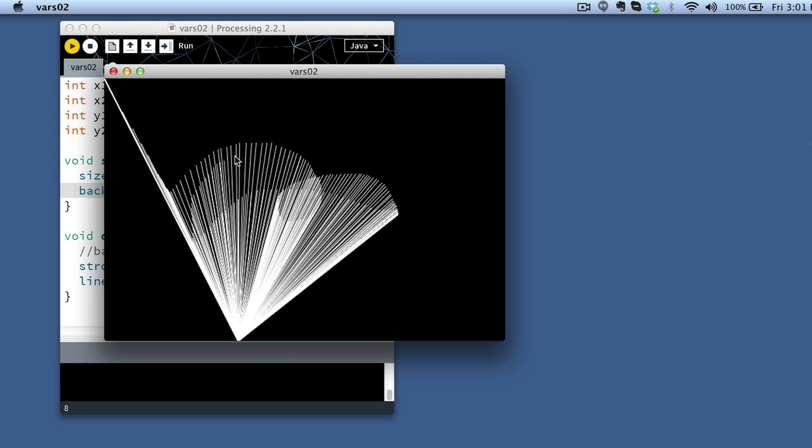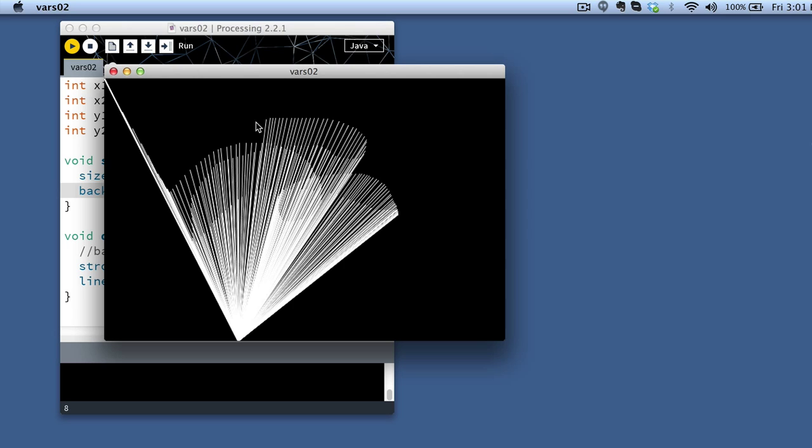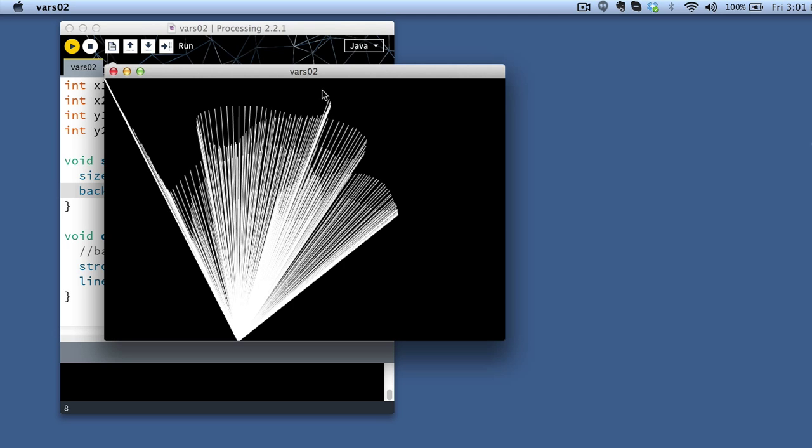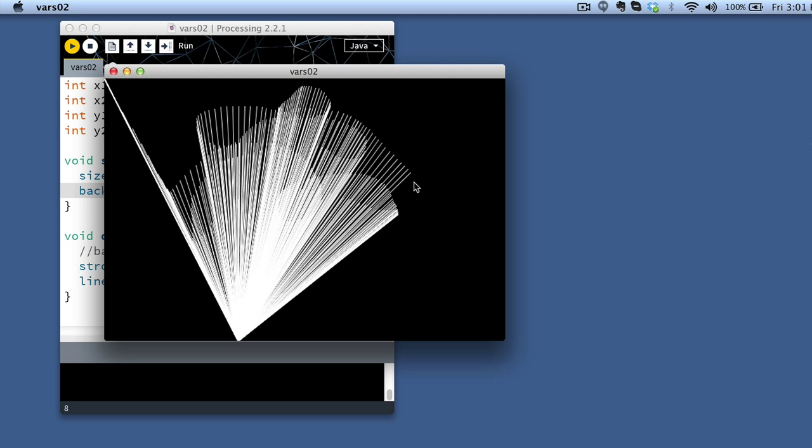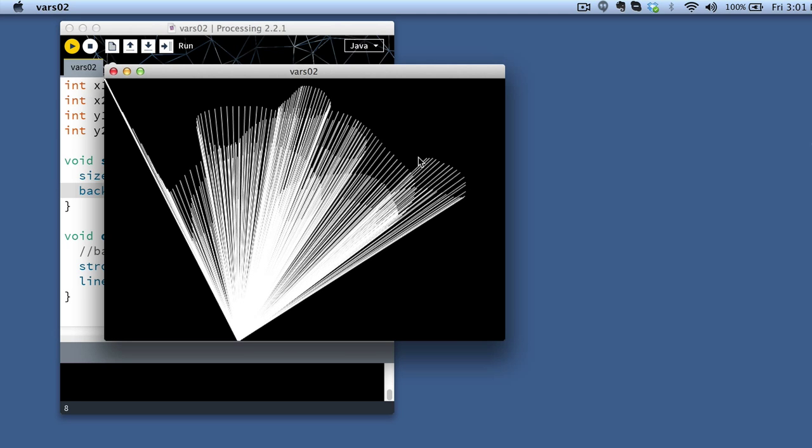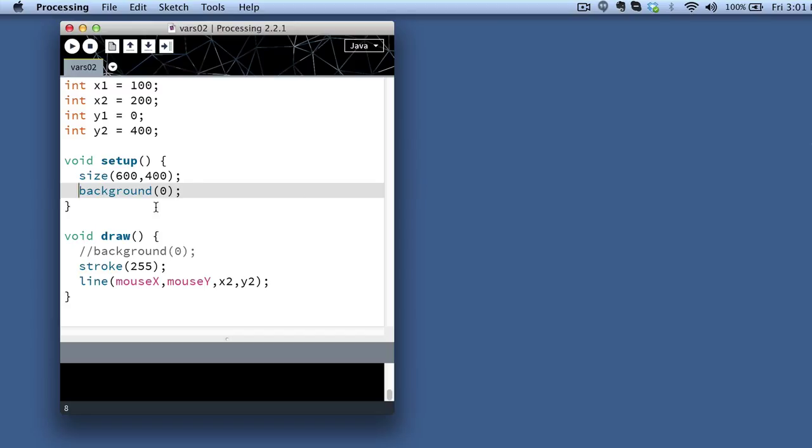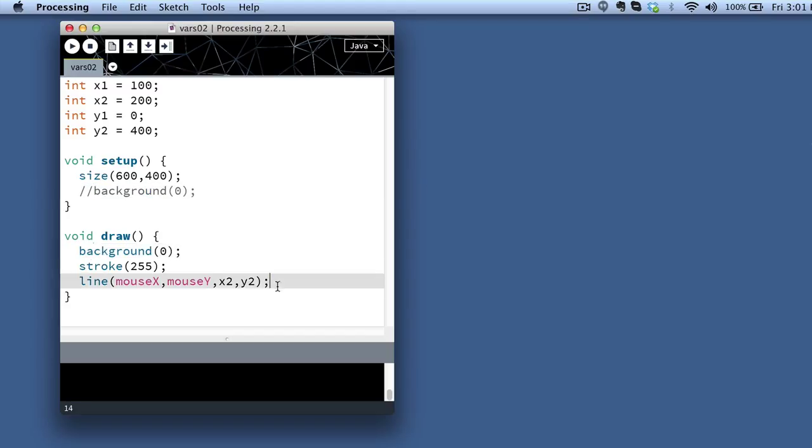It feels kind of like these ethereal shapes as I move the mouse around here. And then if I want to go back to move my background back, I can actually have two lines that are tracking the mouse, but track it from different endpoints.